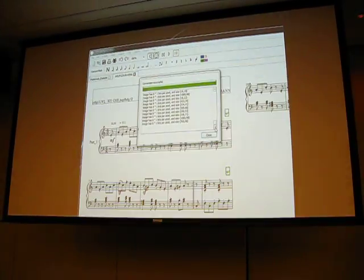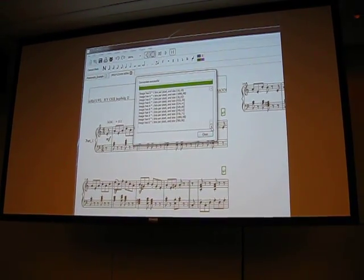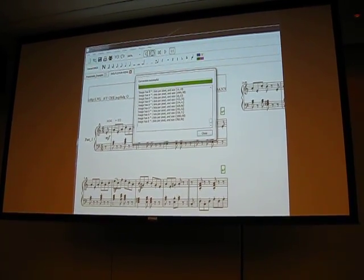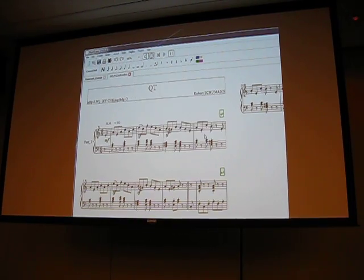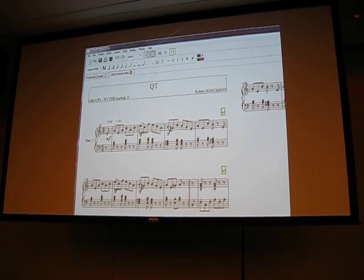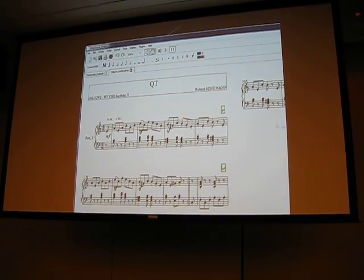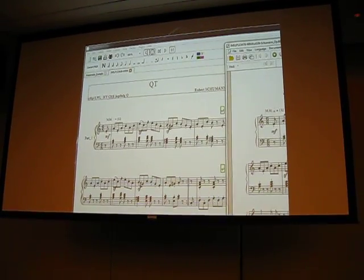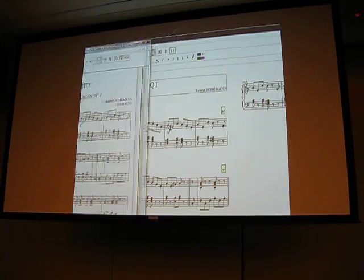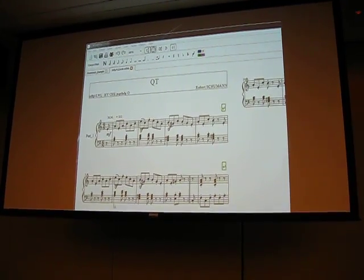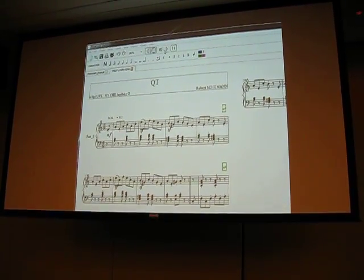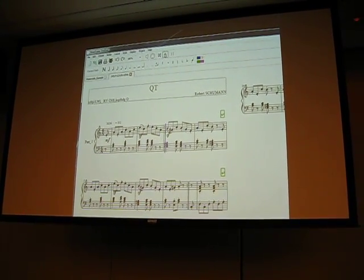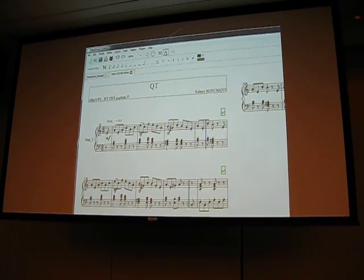It's quite a complex process, so sometimes it doesn't work and you get not very good results. But in most cases, the simple ones, you get something really similar to the score. So this is the PDF, and this is what the computer computed — the score is even better than the text actually. And you can play it, so you can hear the PDF.